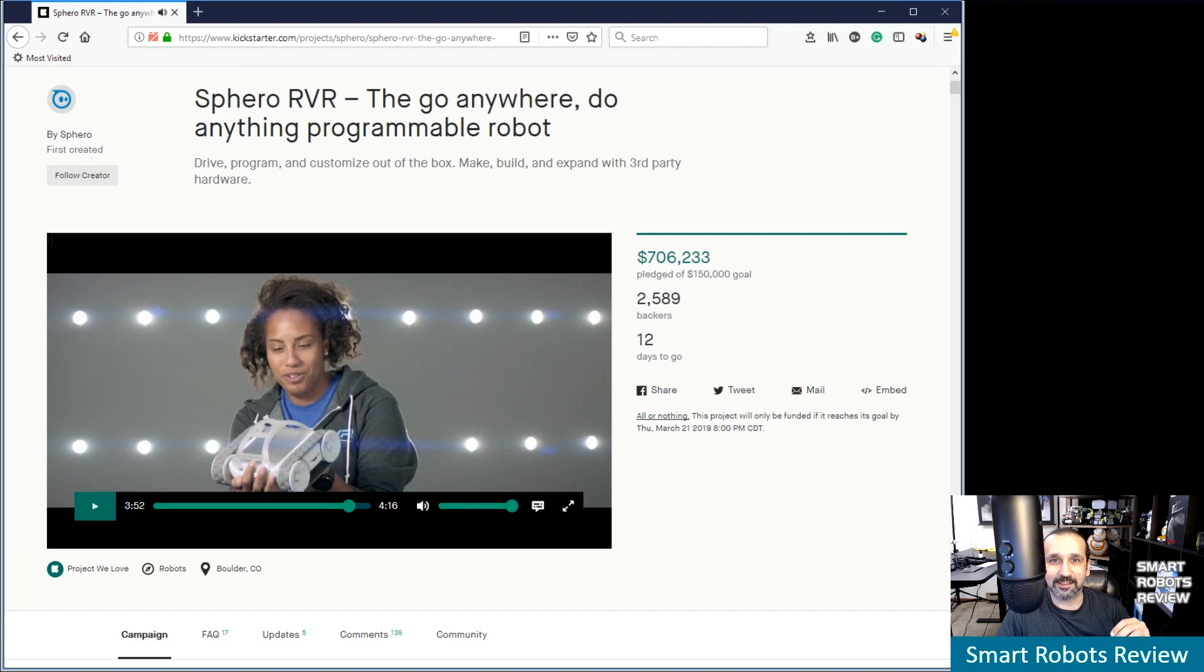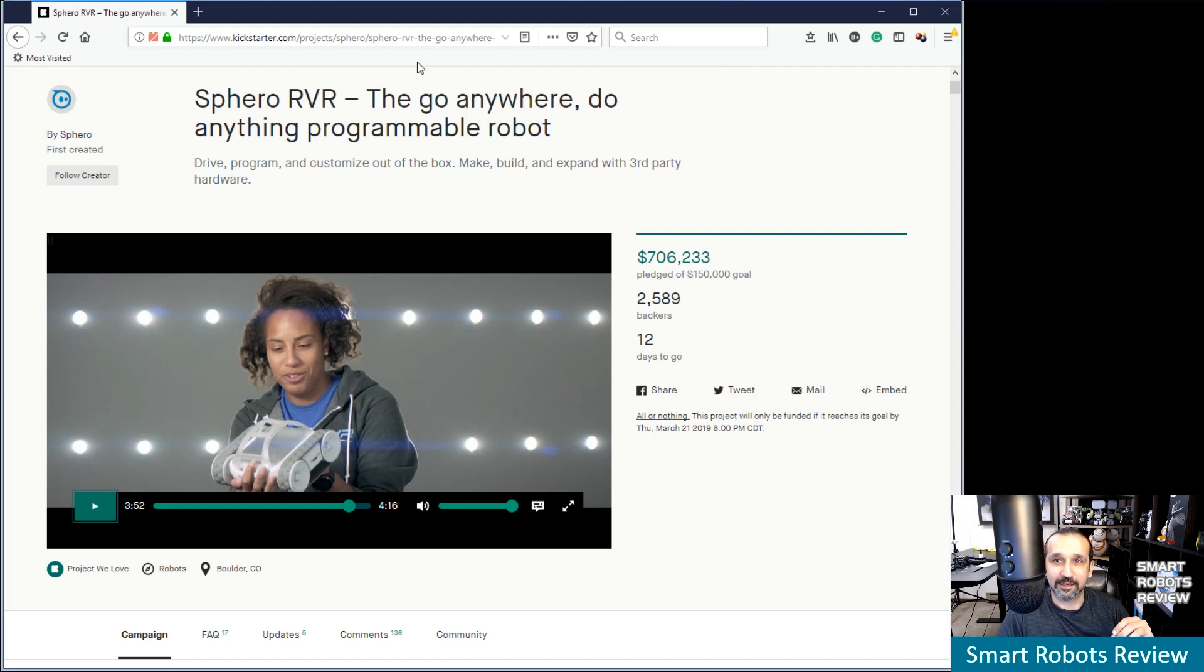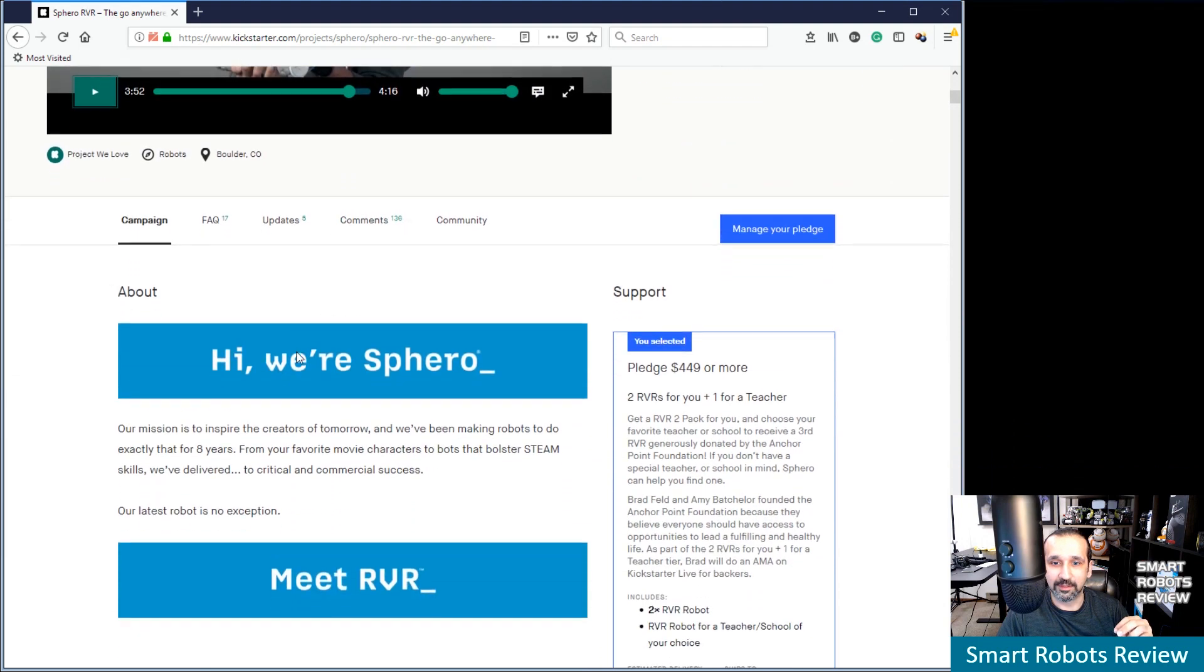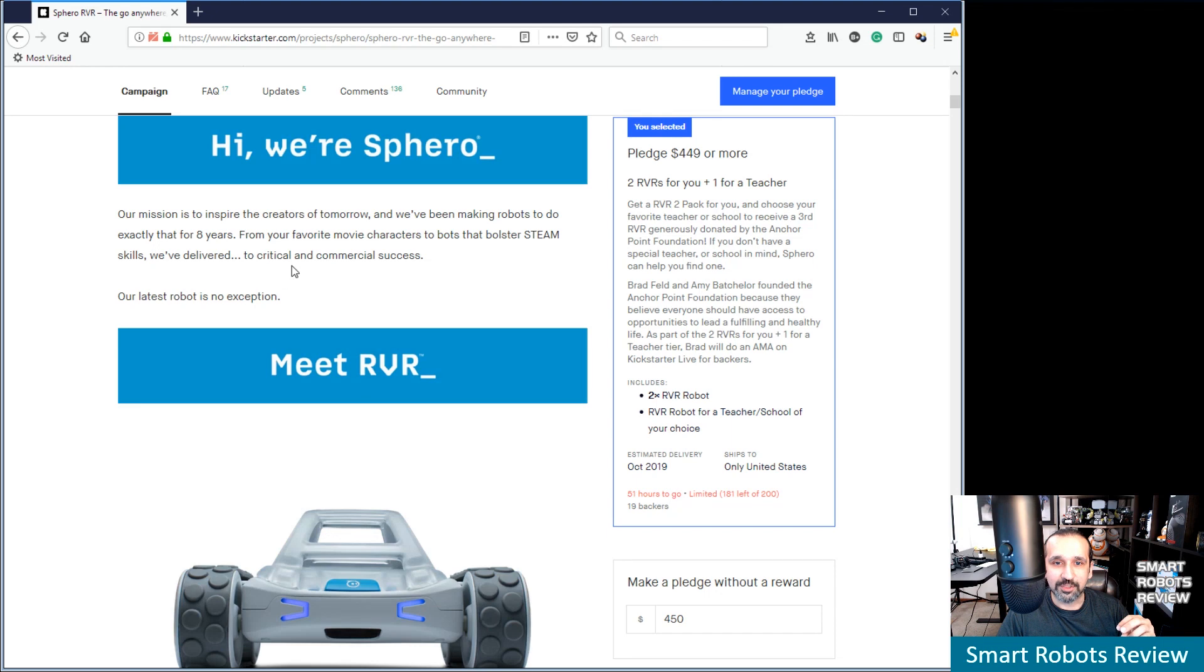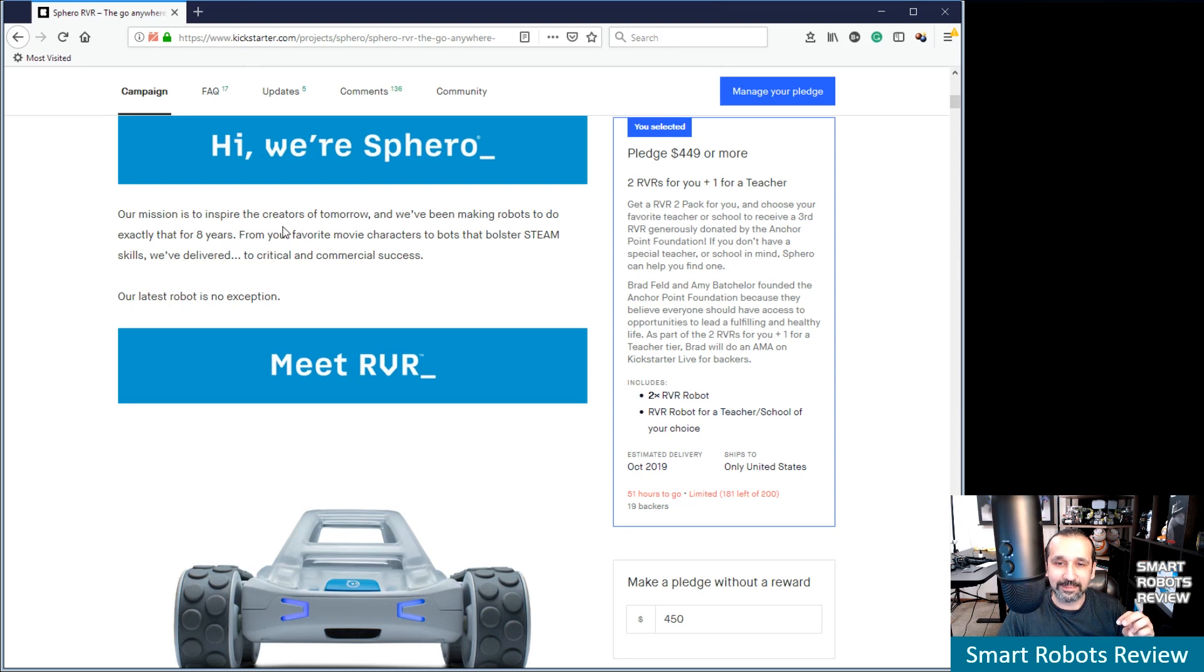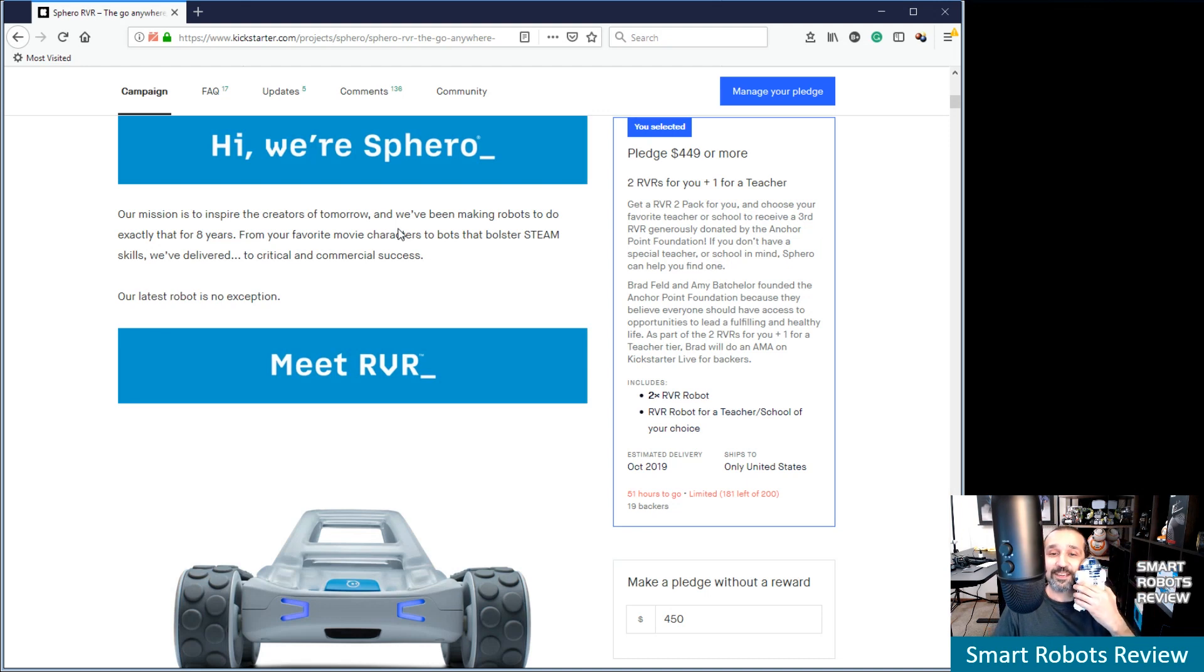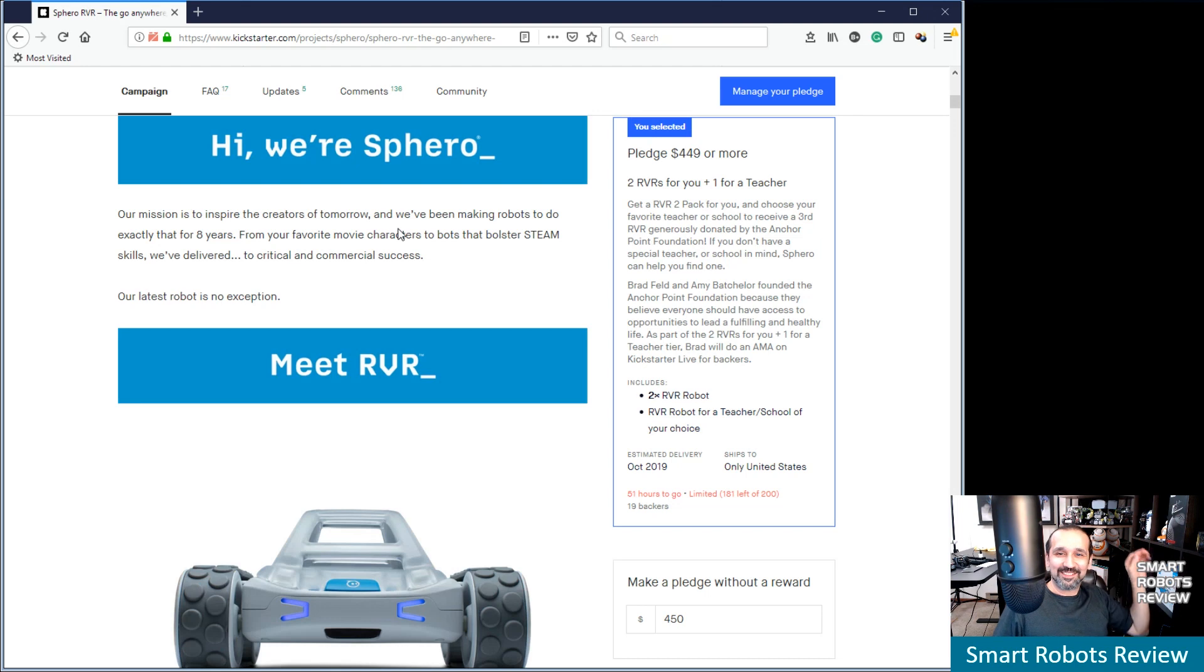So this is very impressive, I have to say. Let's see what else they got to say for this robot. I'm going to scroll down here. Hi, we're Sphero. Yes, you are. Our mission is to inspire the creators of tomorrow and we've been making robots to do exactly that for eight years. Has it been eight years already? From favorite movie characters to bots. Ooh, movie characters. I'm a sucker for R2.